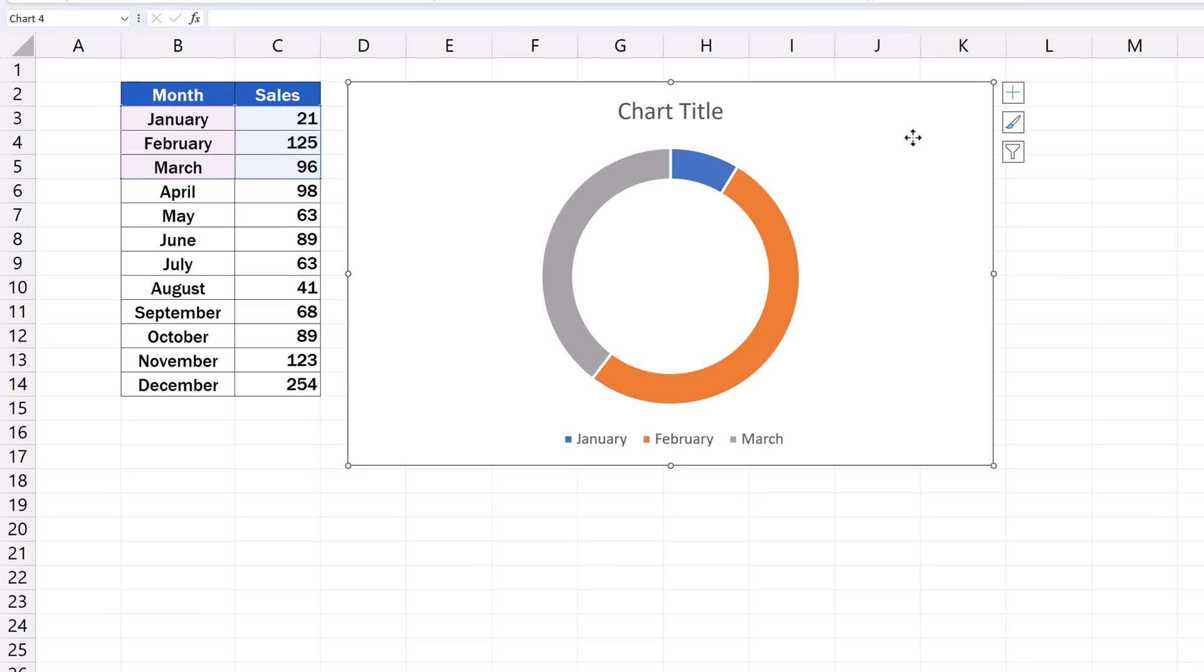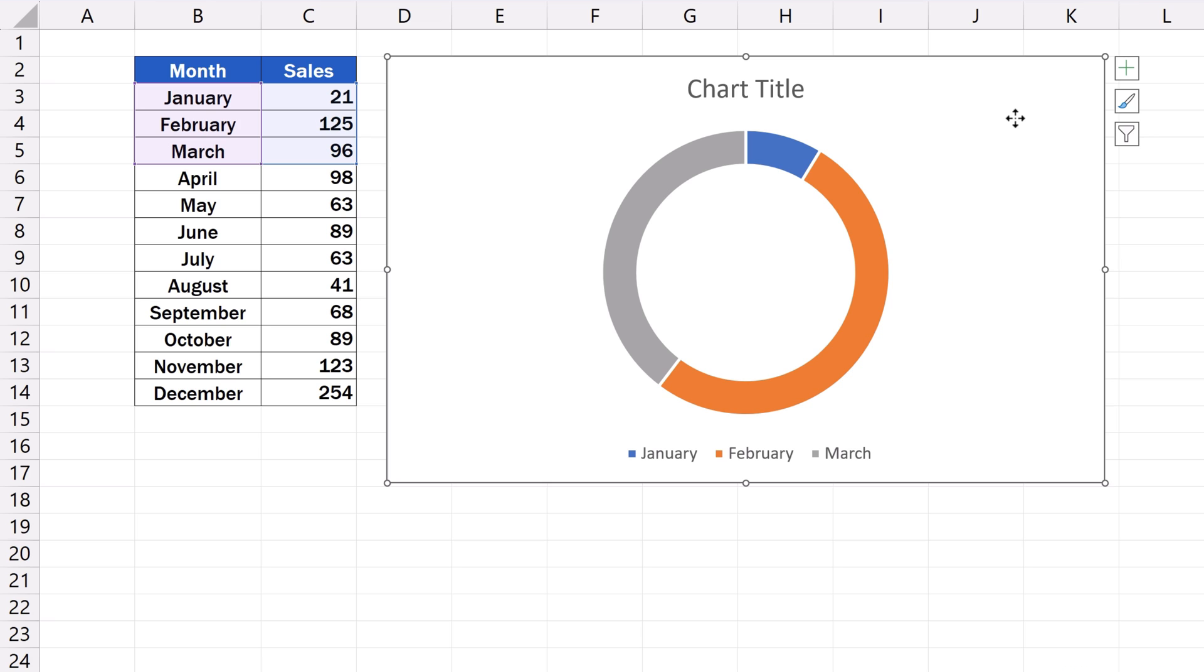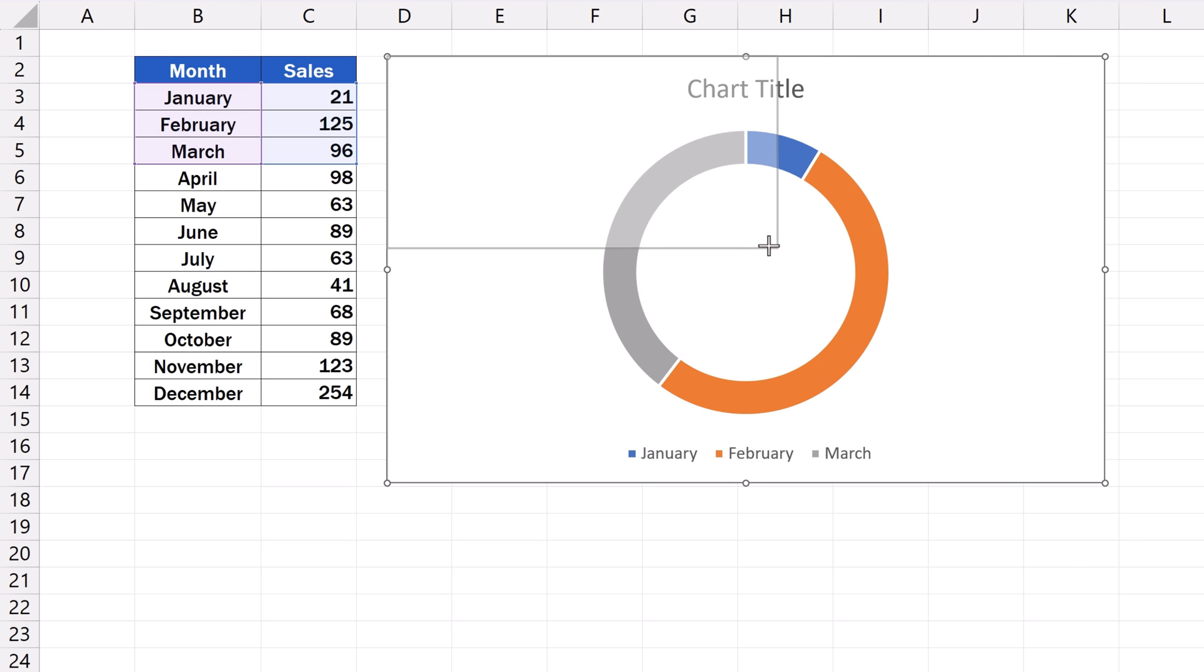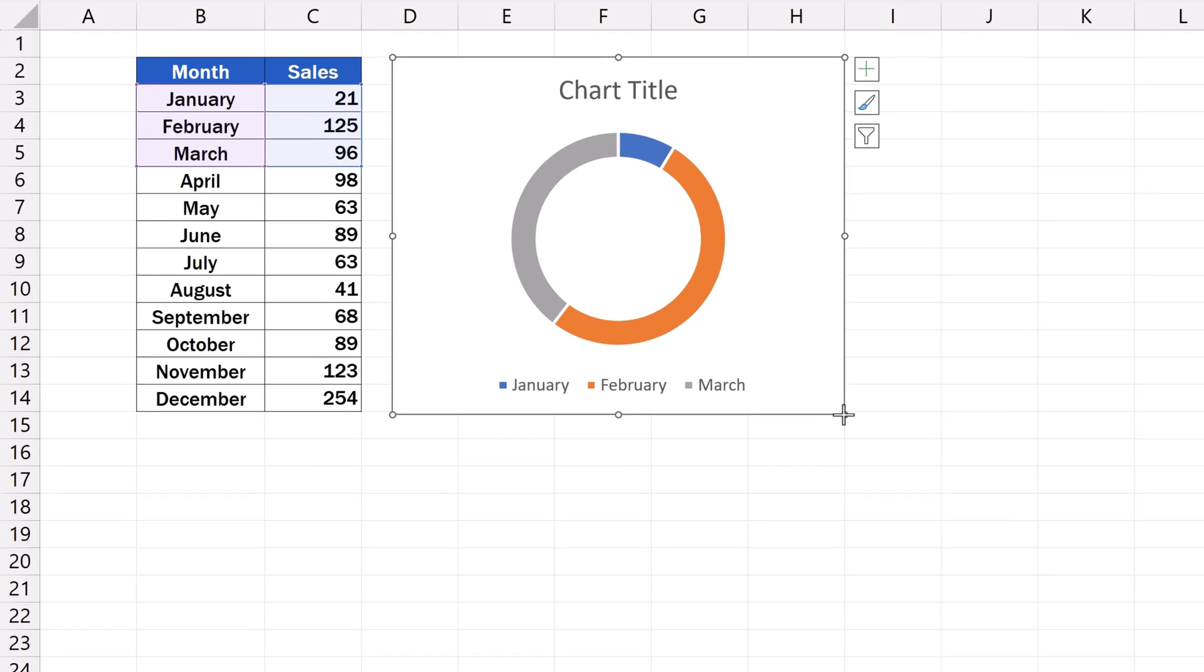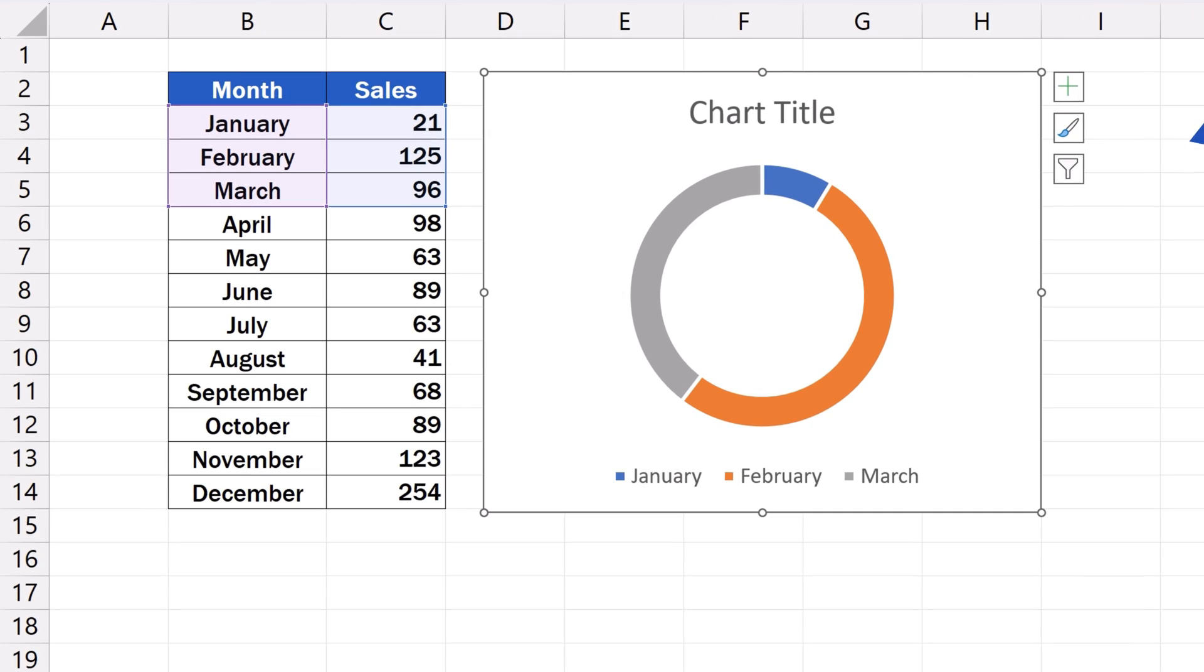The same works with the size of the chart. Simply double-click and hold the left mouse button on one of the little circles located in the corners of the chart area, and by dragging, adjust the size as needed. And let's move on now.